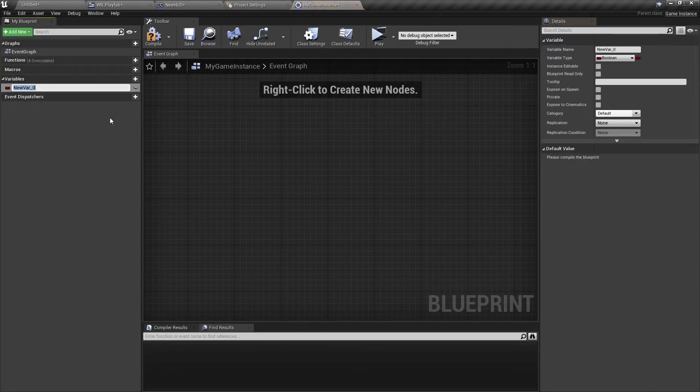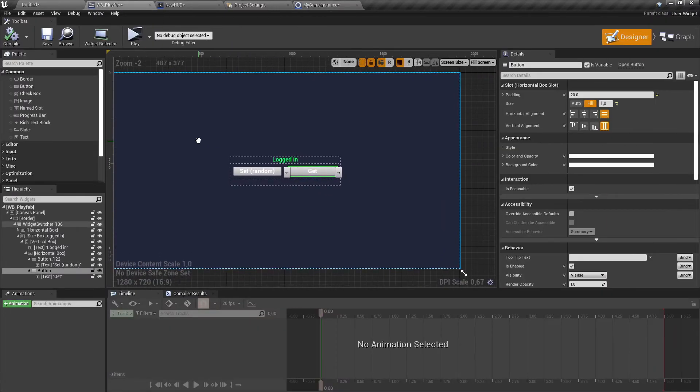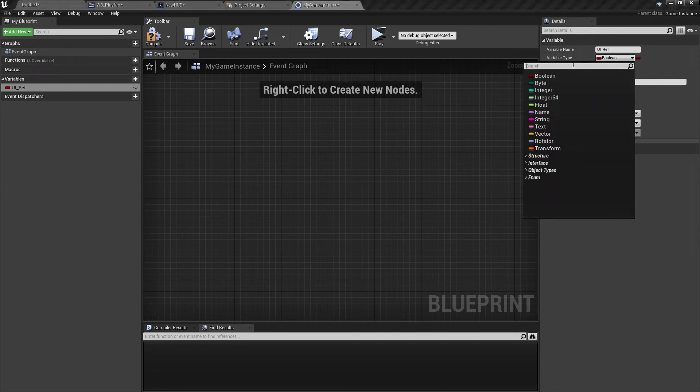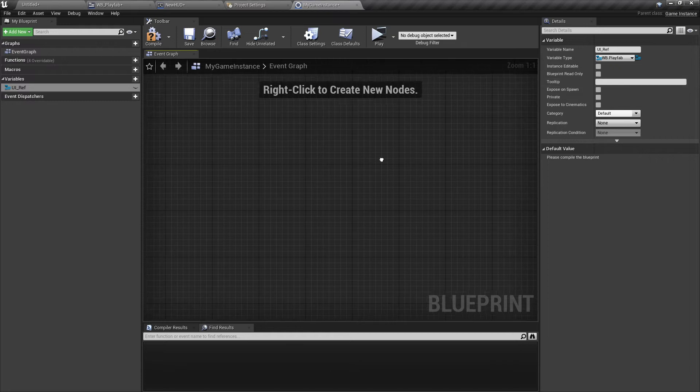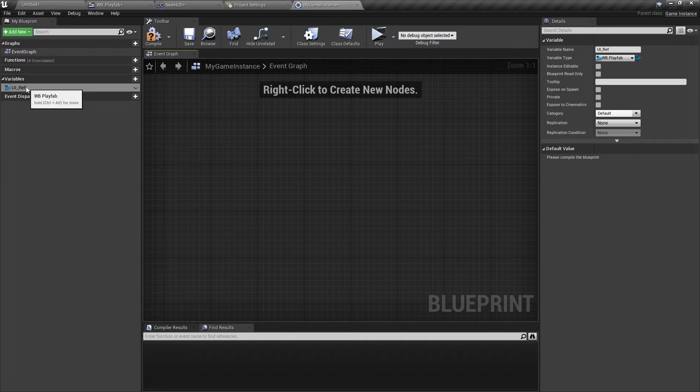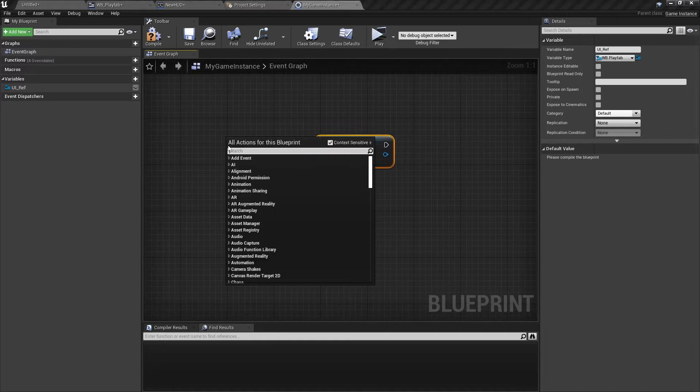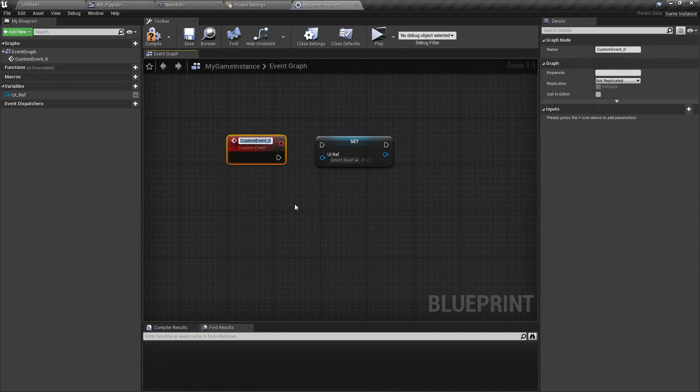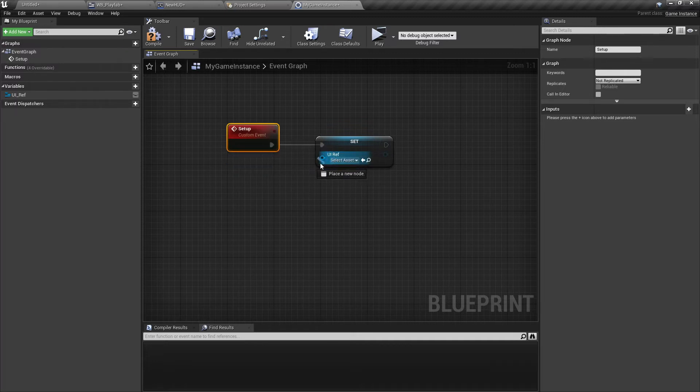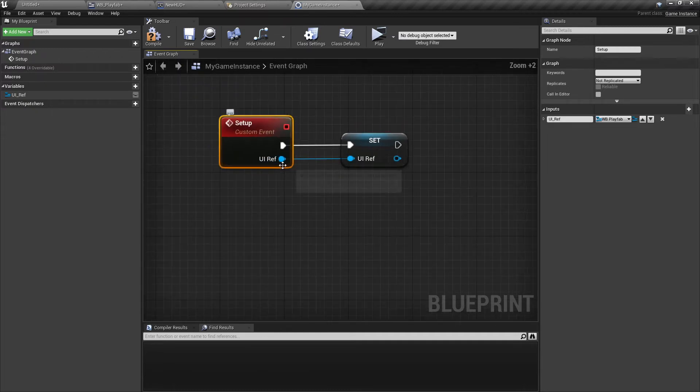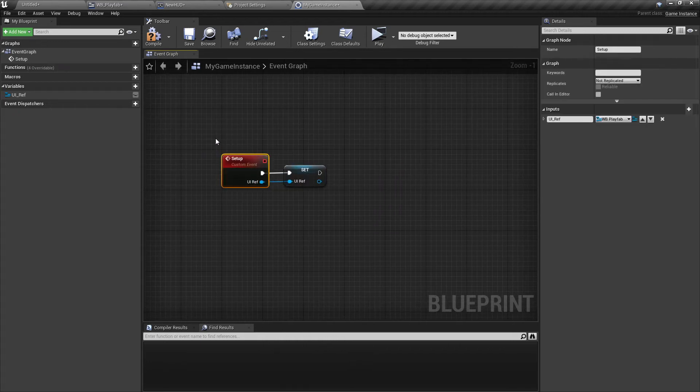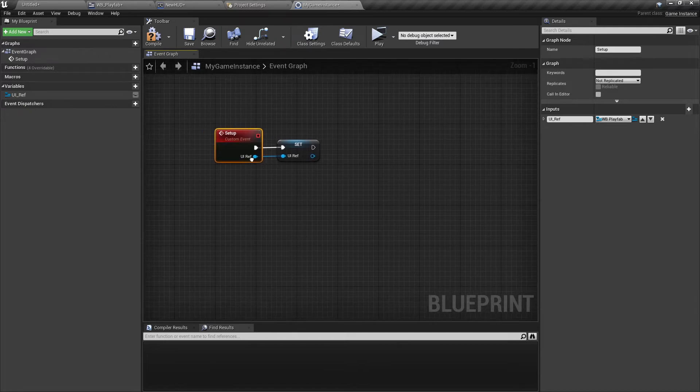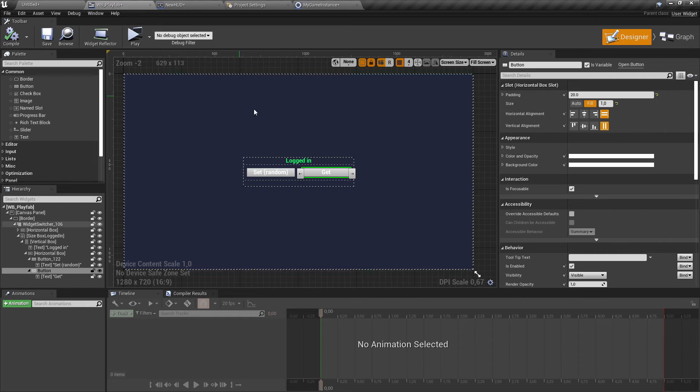Here we can create a new variable. I will call it UIRef and I will set it to the same class as this widget here with the login screen. That's helpful because we're getting access to this widget and can execute some functions in that later. But at the moment this variable has no value because it won't be set anywhere. But we can do it. Just drag it in and set it. Now let's create a new custom event. I will call it Setup. Connect it here, and also connect this pin with the custom event. It should automatically create this new input pin. Now we need to run this event. We can do it after the widget here is created.